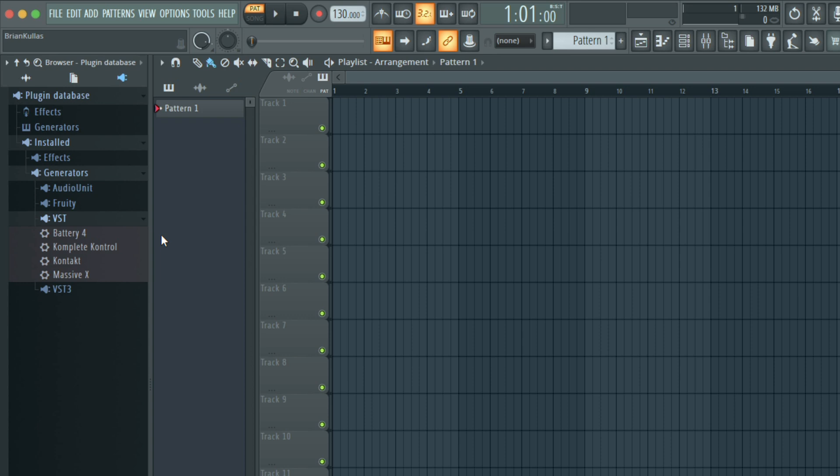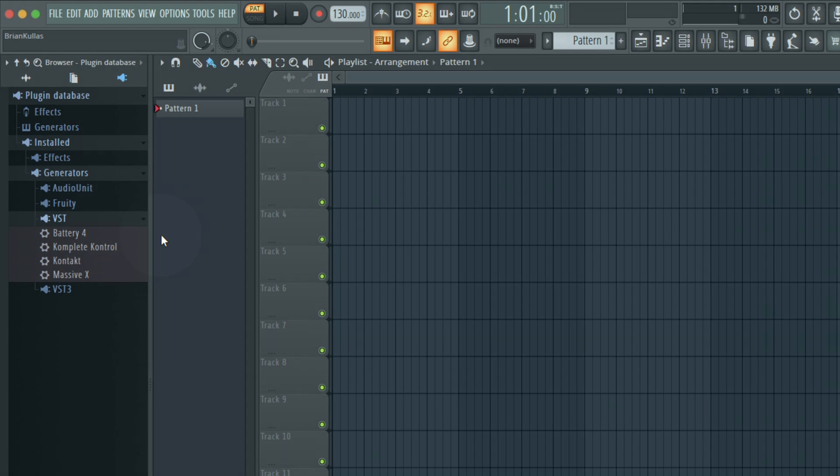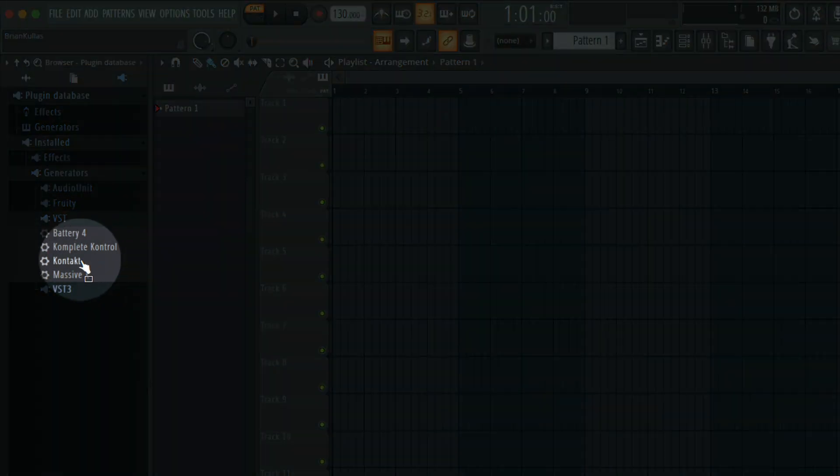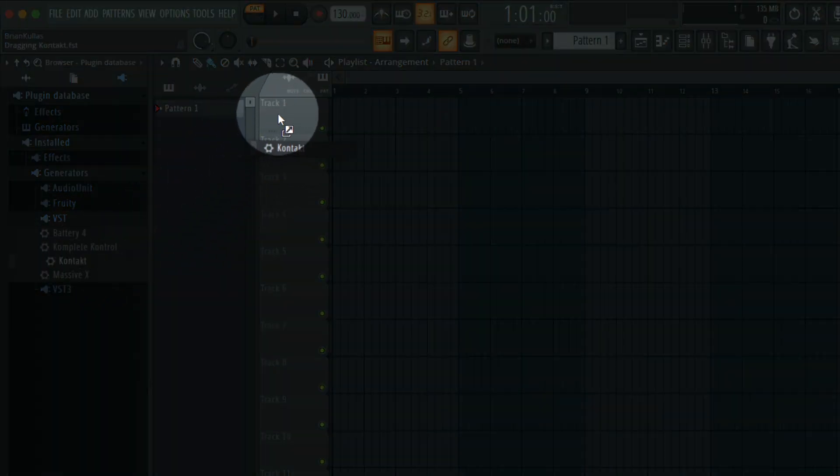If you haven't yet, make sure you install the Contact Player from Native Access, as you won't be able to load some of the instruments without it. I'll find Contact in the browser and drag it onto Track 1.